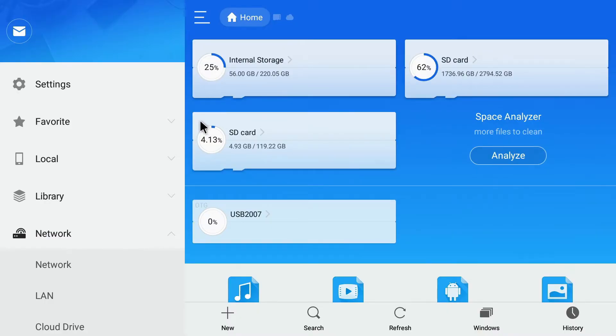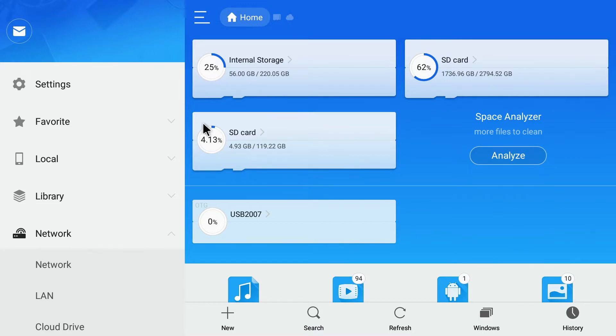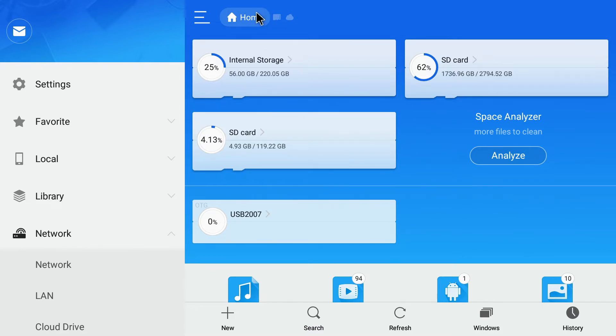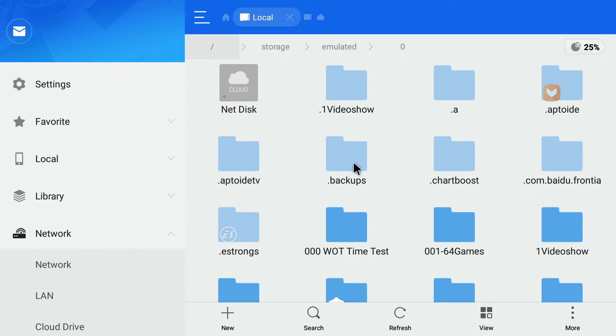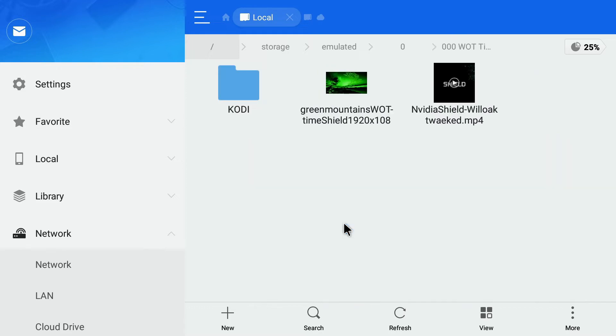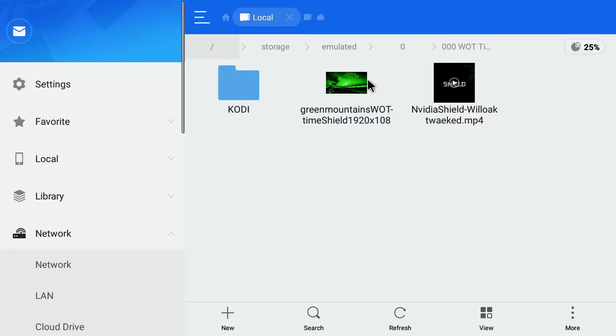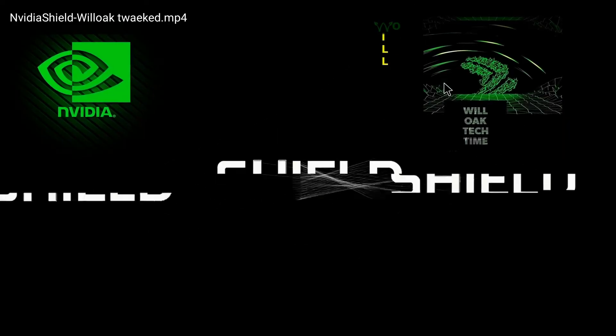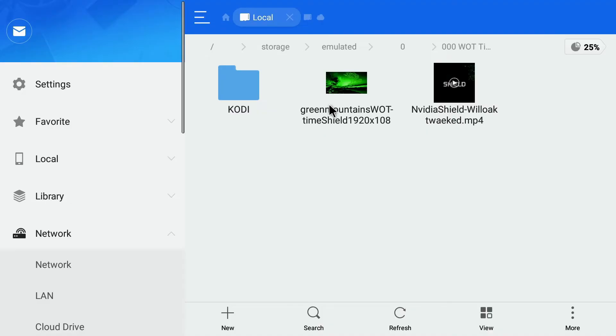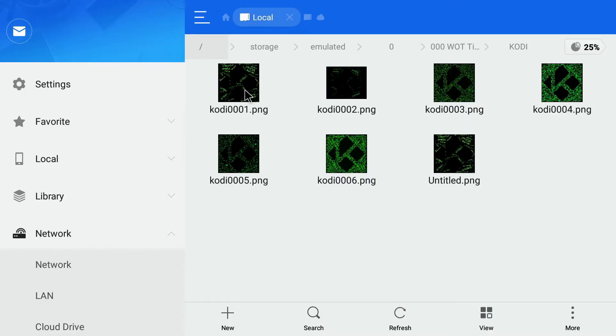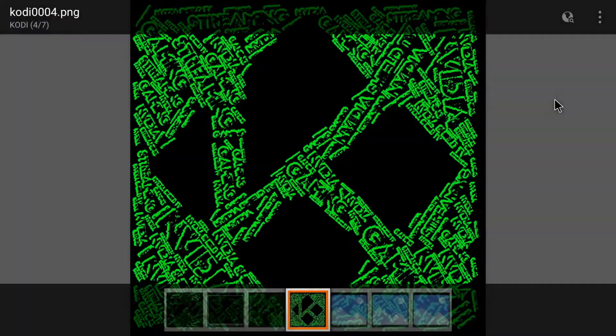Let's start with ES File Explorer. I have to say straight off the bat, this is my least favourite of the file managers. I will explain a bit later on why. Let's get down to it. So accessing and opening files and folders, we need to go to the home, go to the internal storage. And there's the folder that we have for today's test. Click in there and we've got the photo, a short video file, and we've got a Kodi folder with some graphics in it.